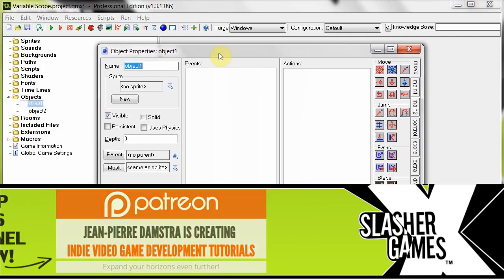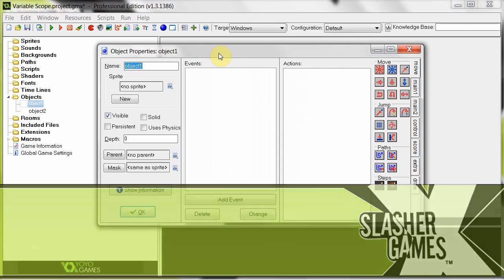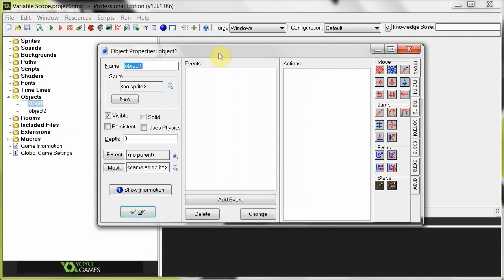If we go into object one, I'm going to tell you about the local scope. Local scope variables are declared using the var keyword. You might have seen it in tutorials or just generally around the internet. The var keyword has been used - primarily a local variable is only valid for the event or script resource in which it is created.